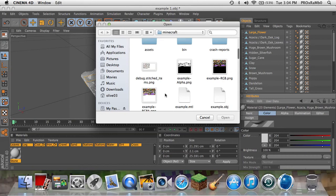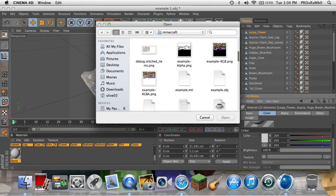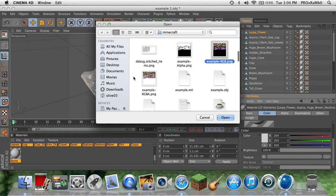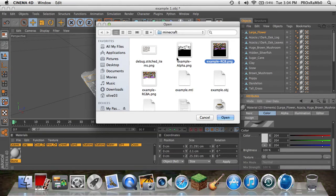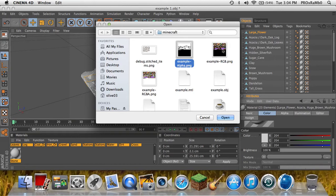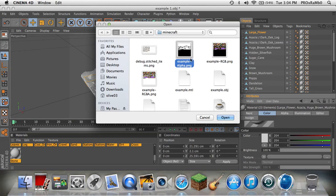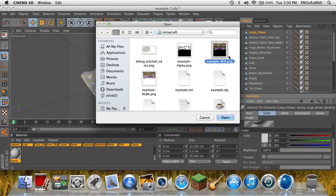Now you have your three textures for this world. You're going to want to go to the black one - the black with the pink - not the white with the pink or the black and white. You want the black and pink one. If you want to do this world black and white, click the other one instead. Just click the RGB PNG and open that in the Color channel.